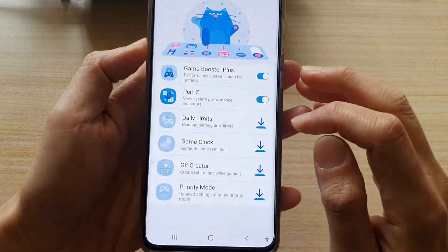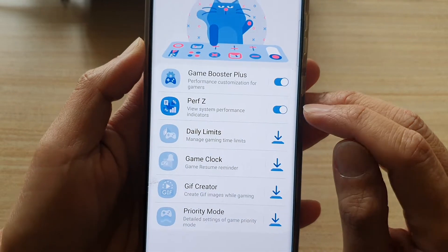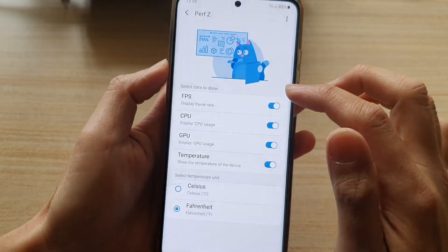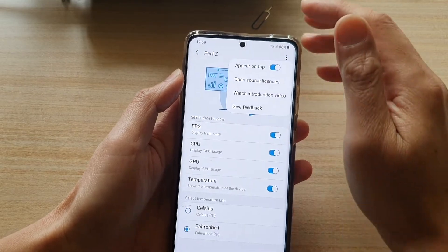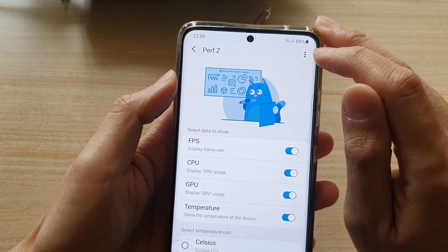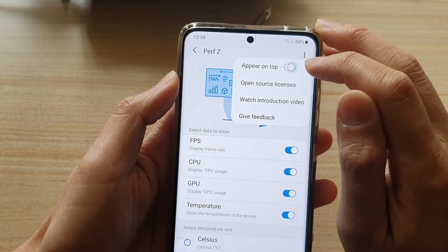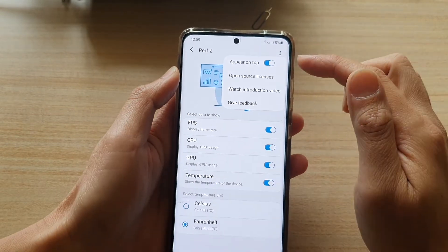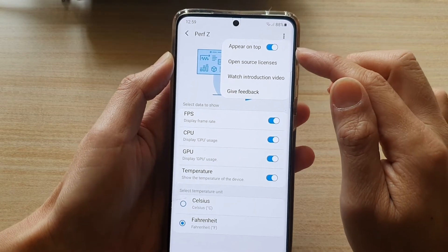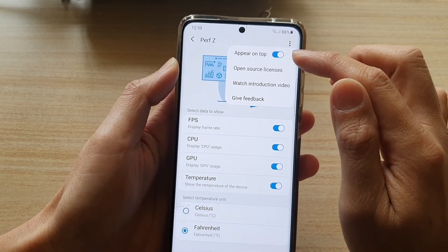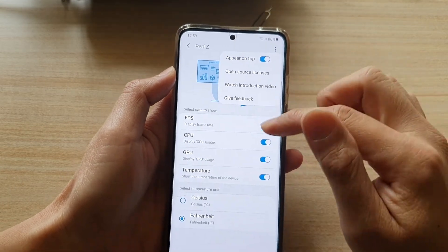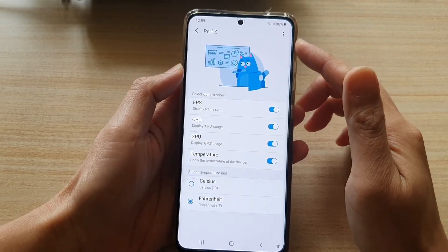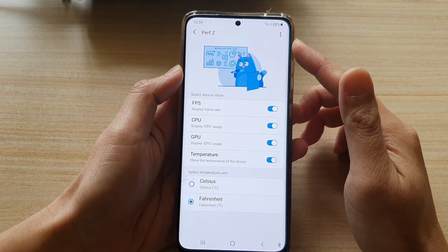You want to download it first — there will be a download icon. Once you have downloaded it, you need to grant the permission for the app to display on top. Tap on the menu key at the top and then choose 'Appear on top.' If you do not tap on that, you will not be able to see it while you're playing. So make sure you give permission to appear on top, and also grant permissions inside the permissions settings so that Performance Z can display on top.